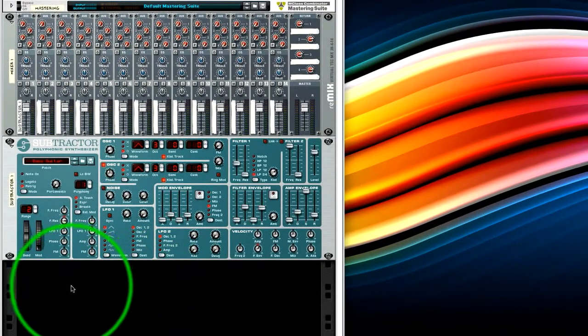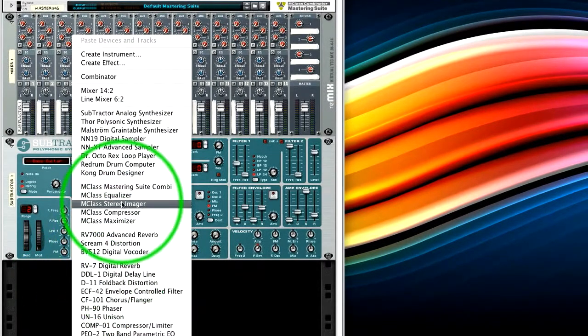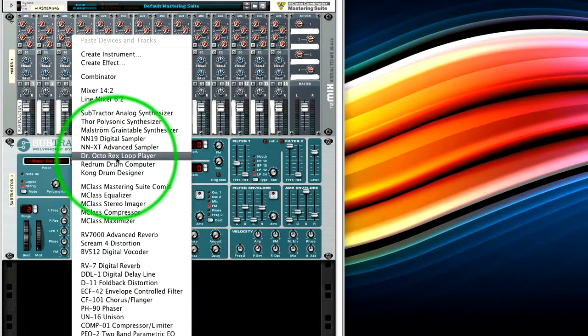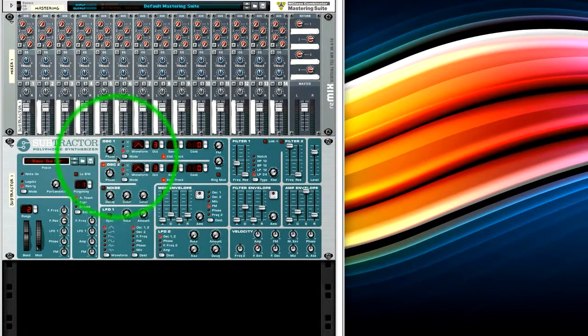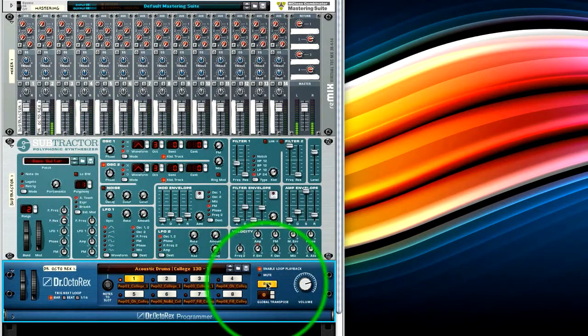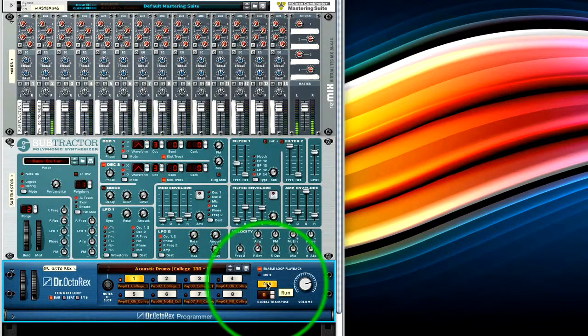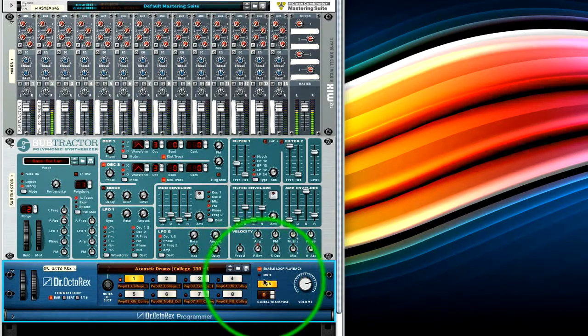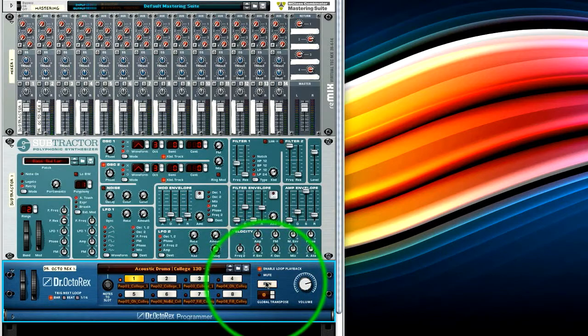And just to show you, I'll load up an Octorex with the default loop setting, and we'll just run it. And you can now hear that.